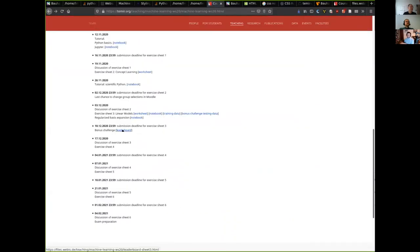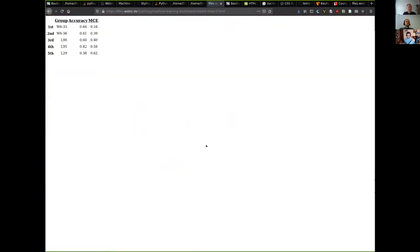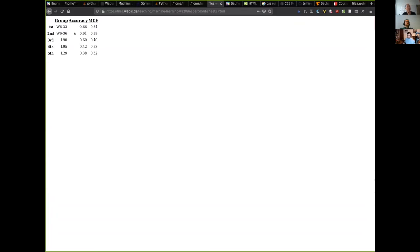The results you can find on the course page here. There's a small leaderboard with the five groups that participated. You see in the accuracy column here this is just the percentage of classification decisions that were correct across the set of test instances that we provided, and this mean classification error here is just one minus that.